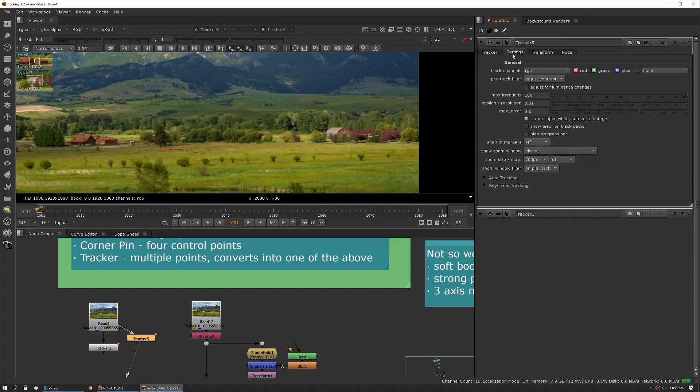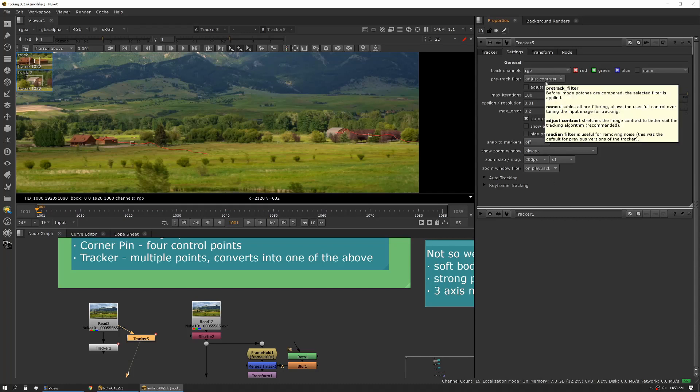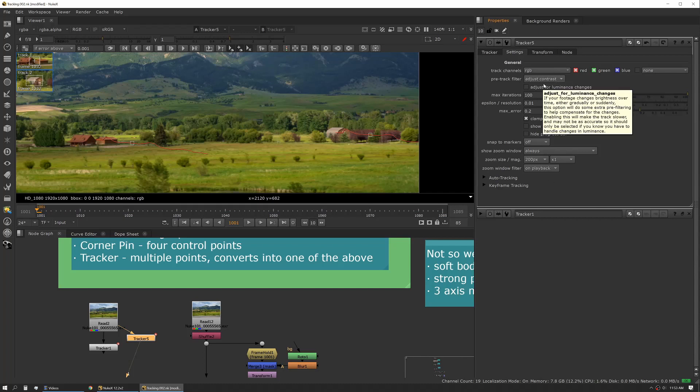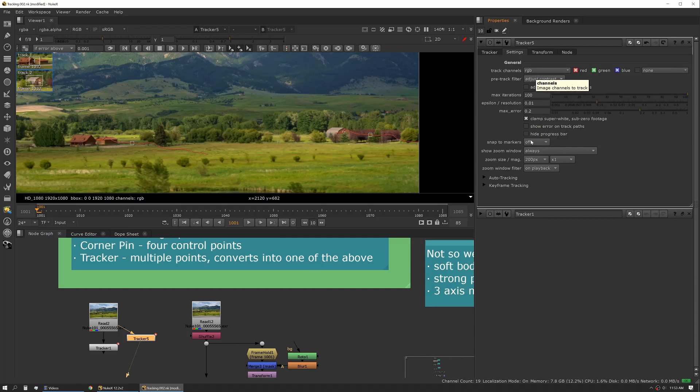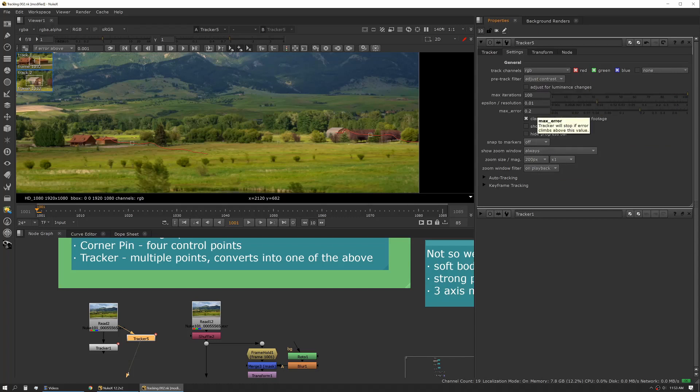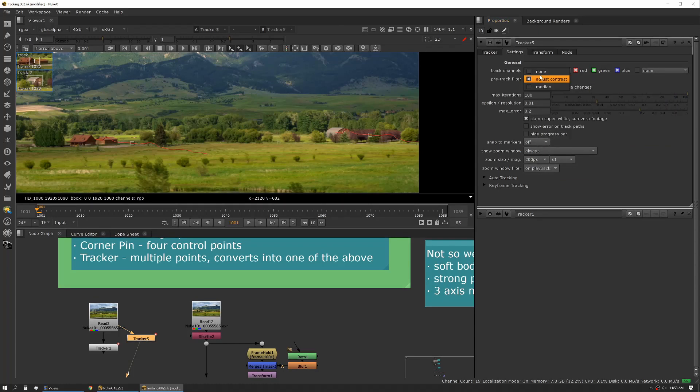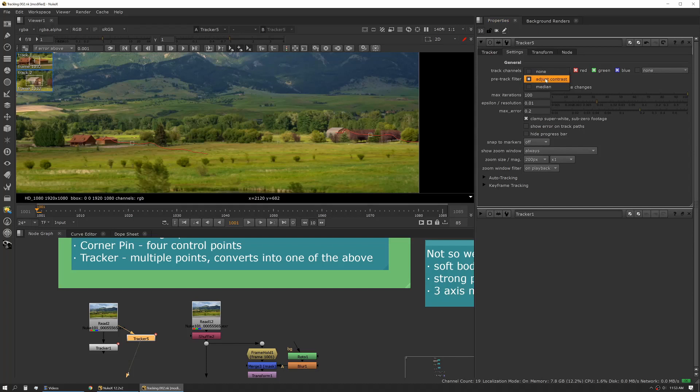Now there are some settings in the tracker itself that you might want to adjust, and I would highly recommend reading up on these. Depending on the nature of your footage, changing some of these settings can really change the quality of your track. A lot of times setting it to median instead of contrast can help if you have noisier footage. And sometimes if you have really flat footage using adjust contrast can help as well.